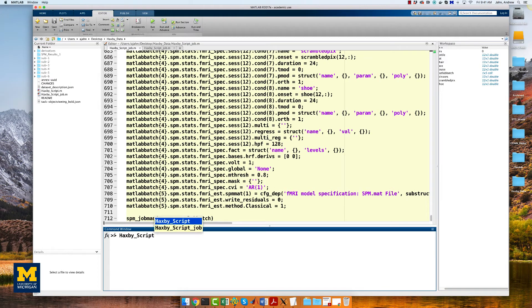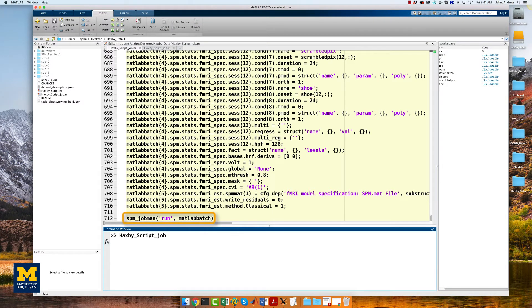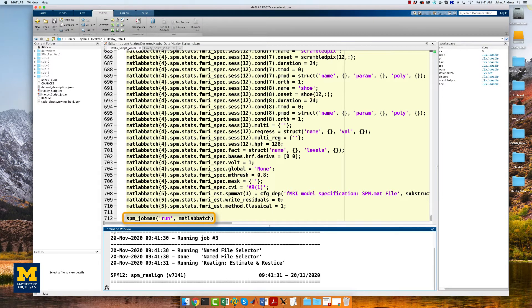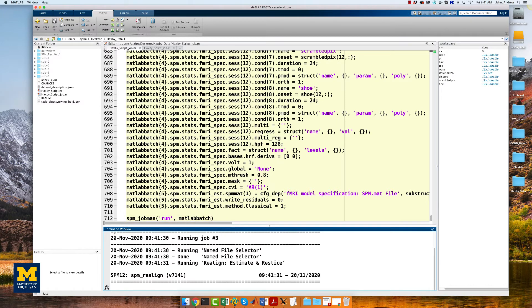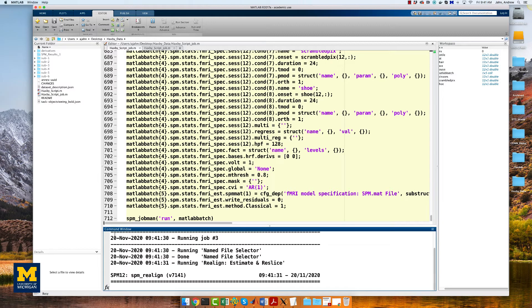Lastly, add this line to the end of the script in order to run the code. SPM_jobman, in single quotes, run, and then matlab_batch. And then run the script from the terminal by typing the name of the script, Haxby_script_job. It should take about 15 minutes to run, so I'll fade out and come back in a bit.